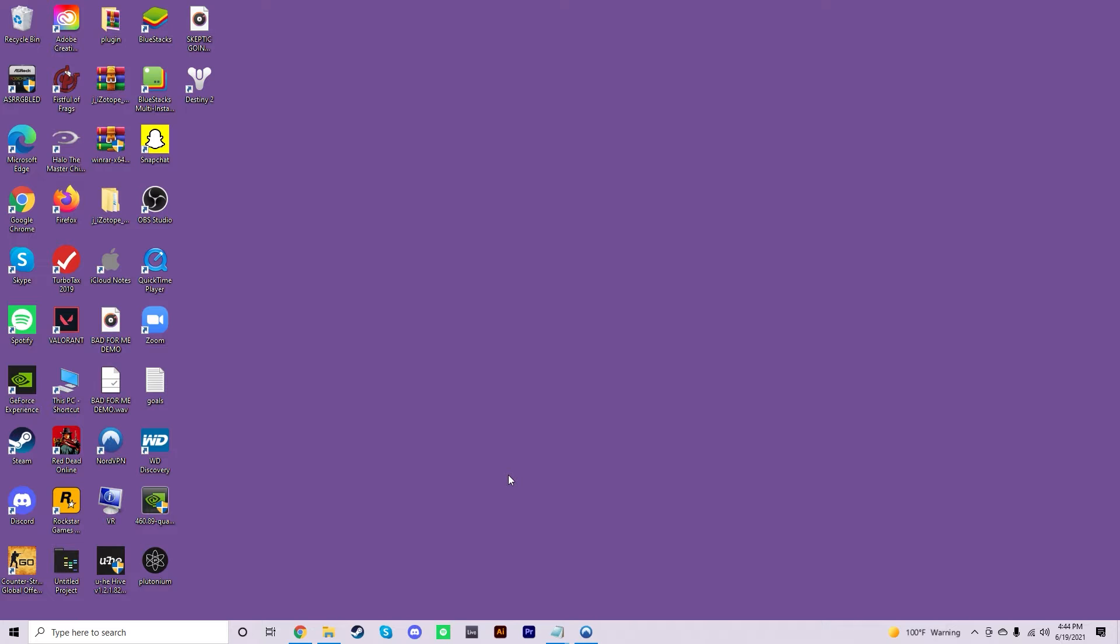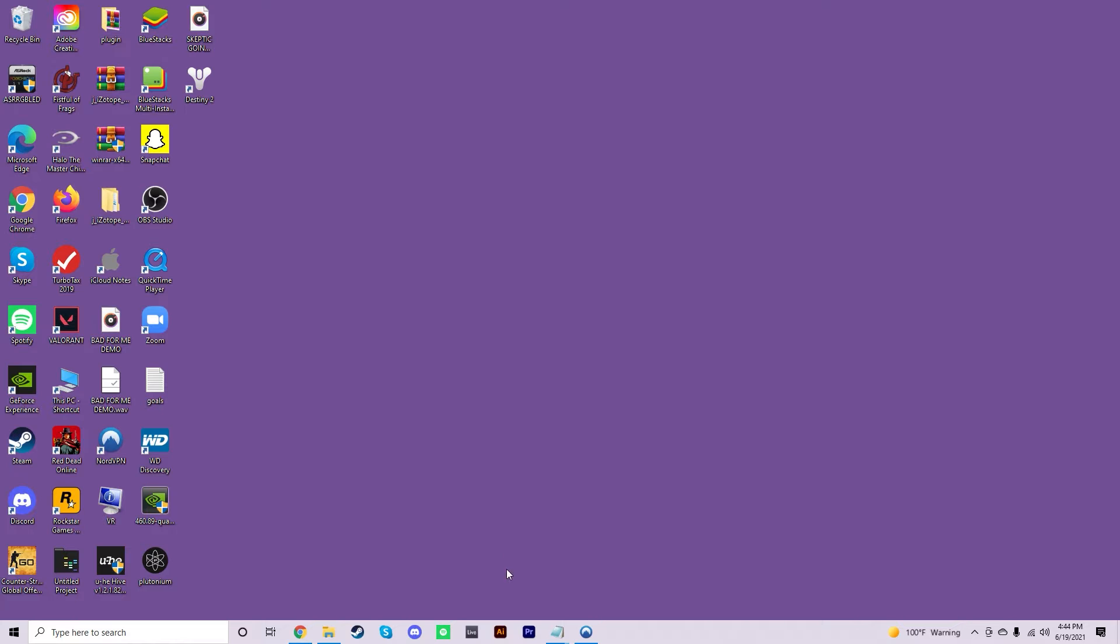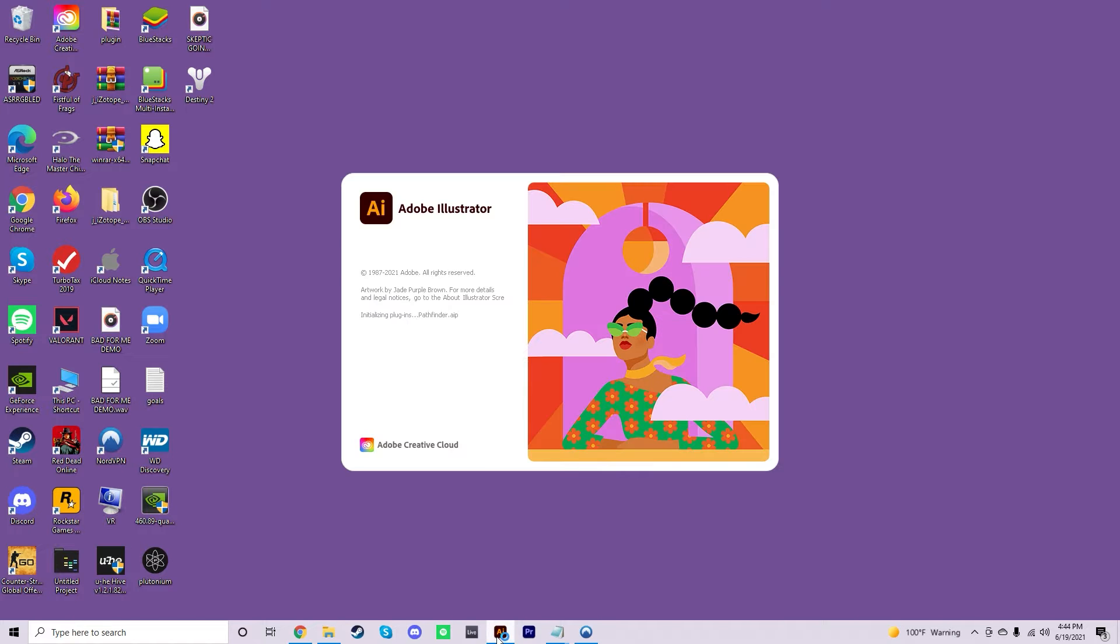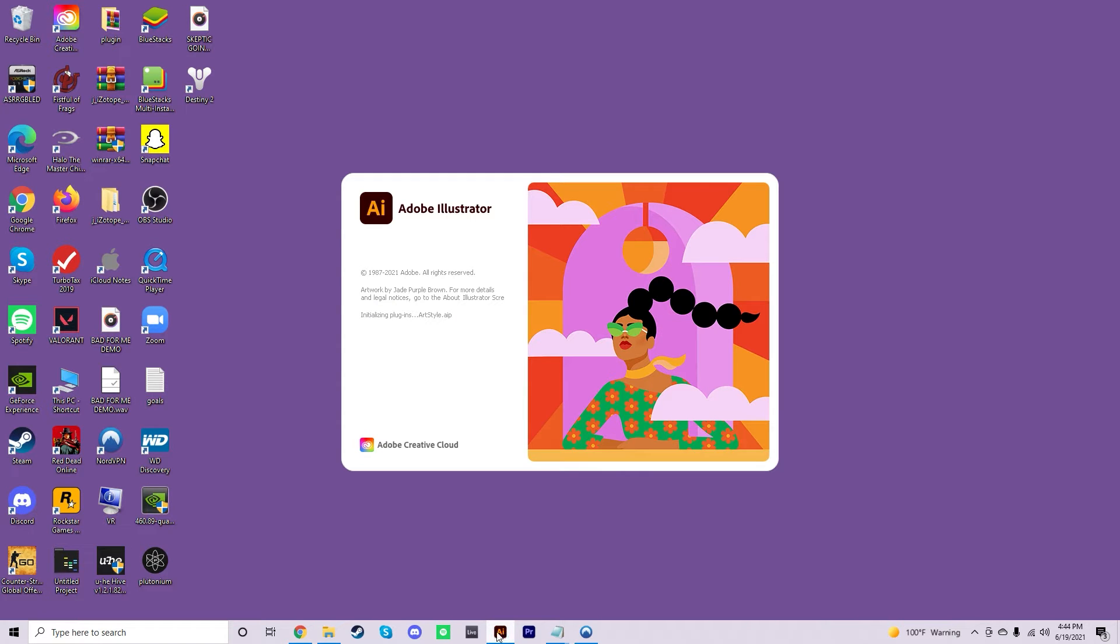Before we get into opening Illustrator, you're going to want to make sure you have those two templates that I've linked in the first timestamp of the video downloaded. One's going to be a standard template and one's going to be a Make Playing Cards template. I'll explain later why we need two different ones. Once you have those downloaded, you're going to go ahead and open up Illustrator.